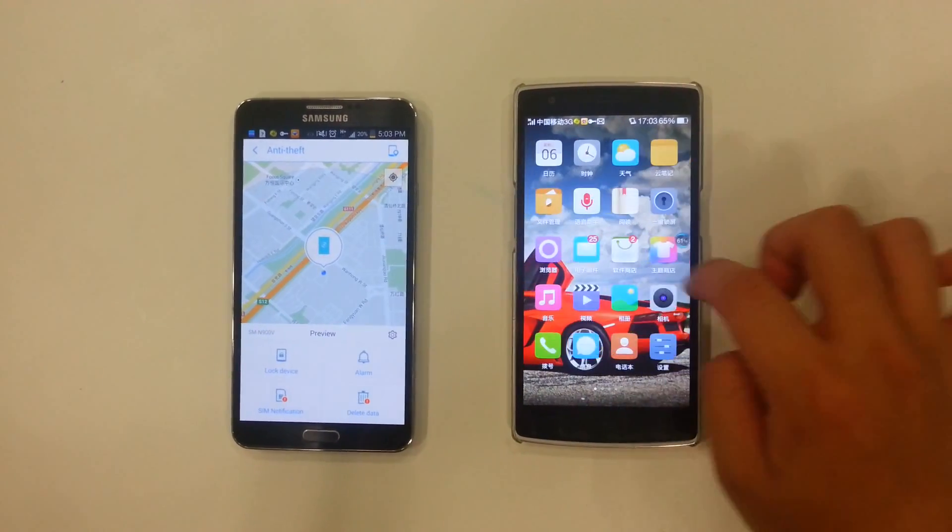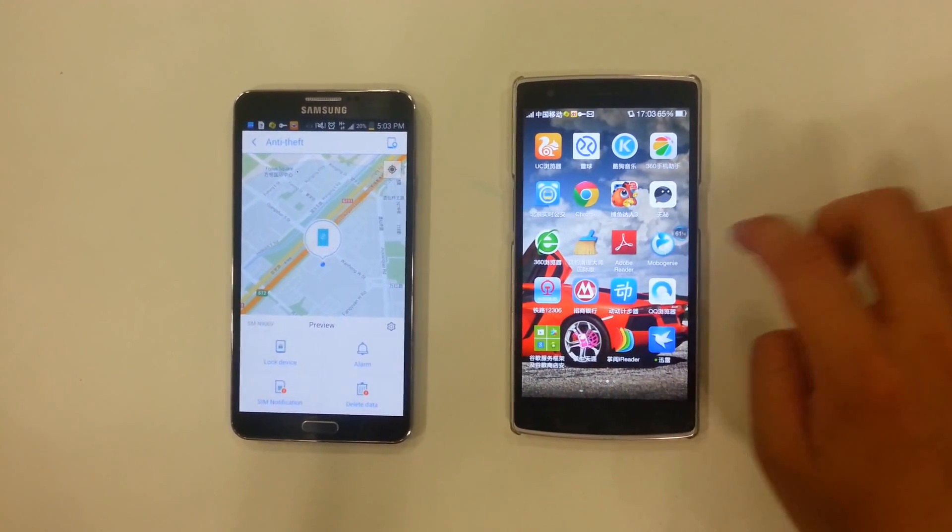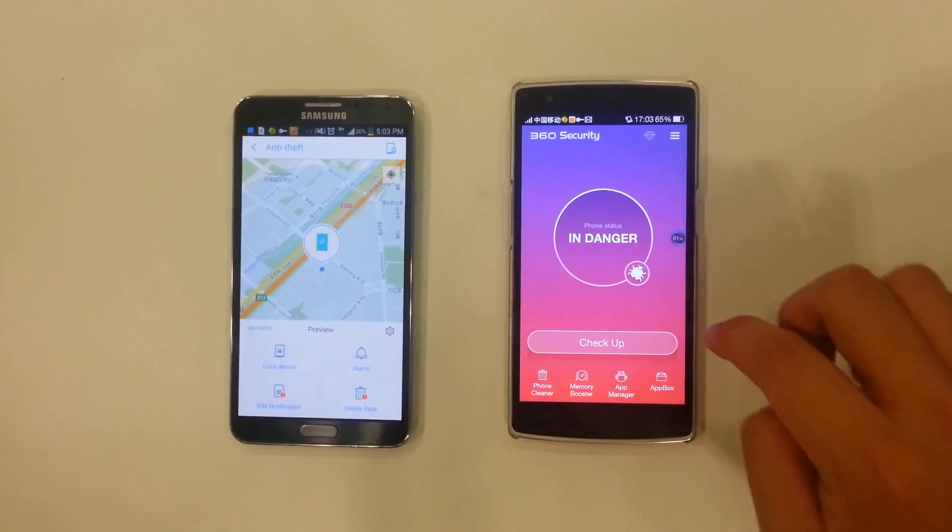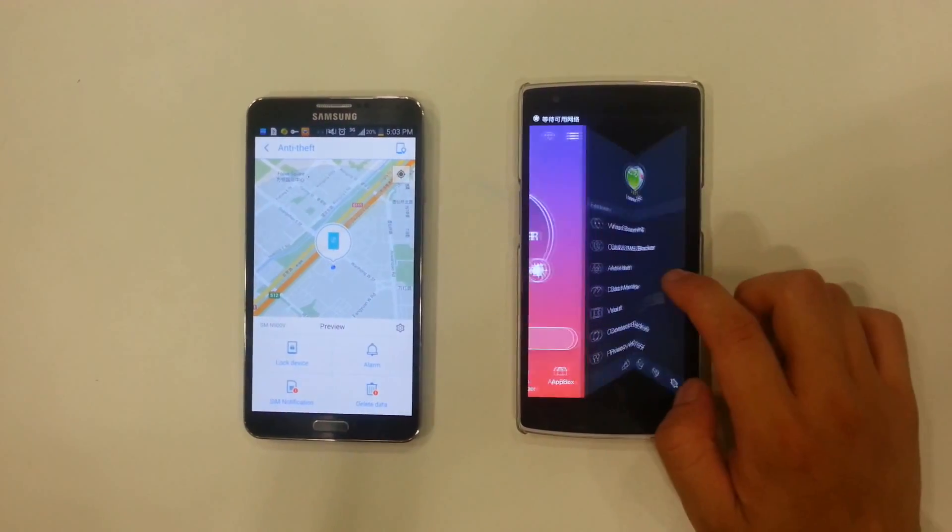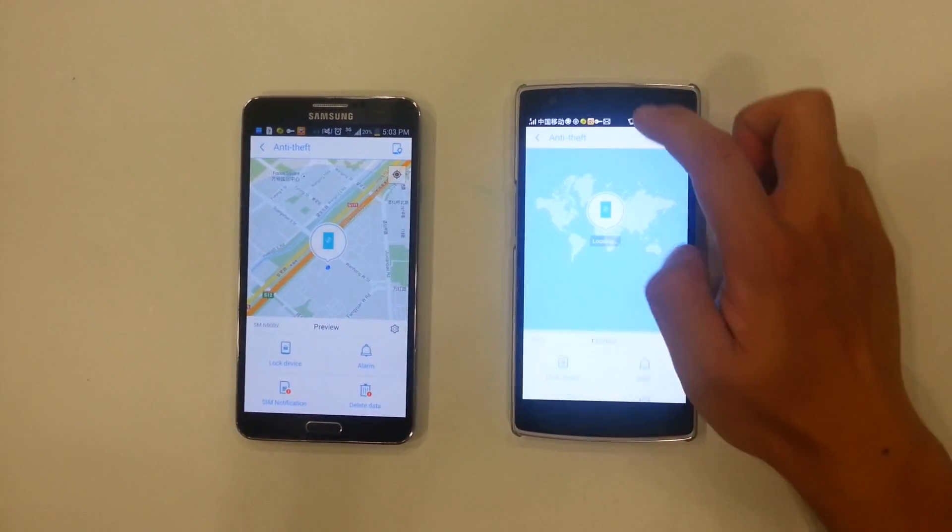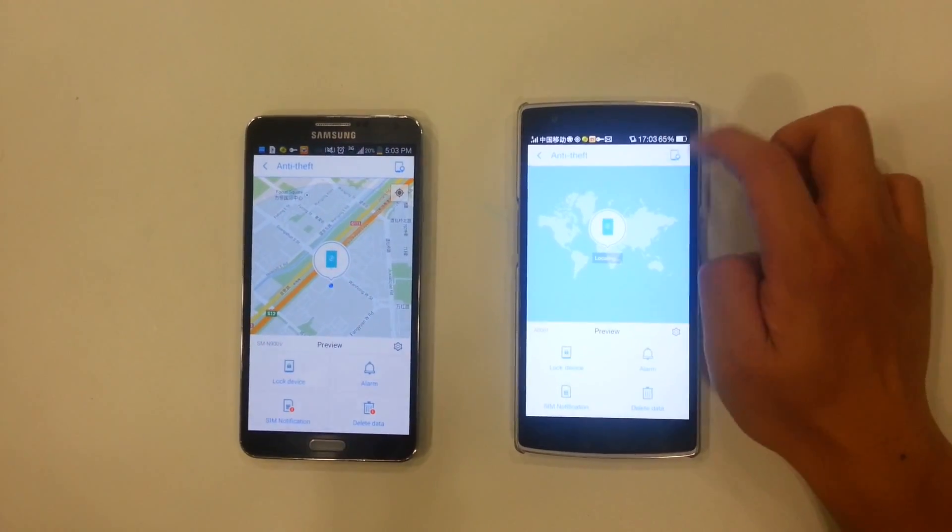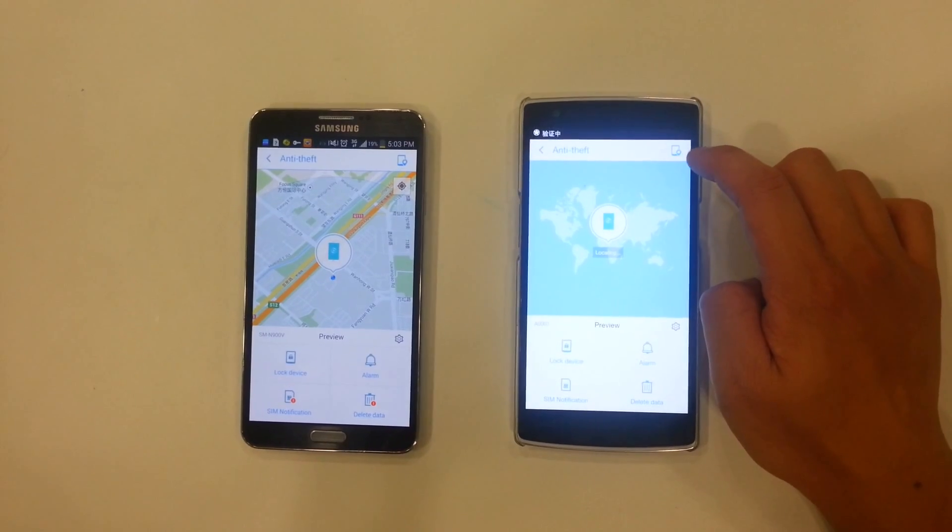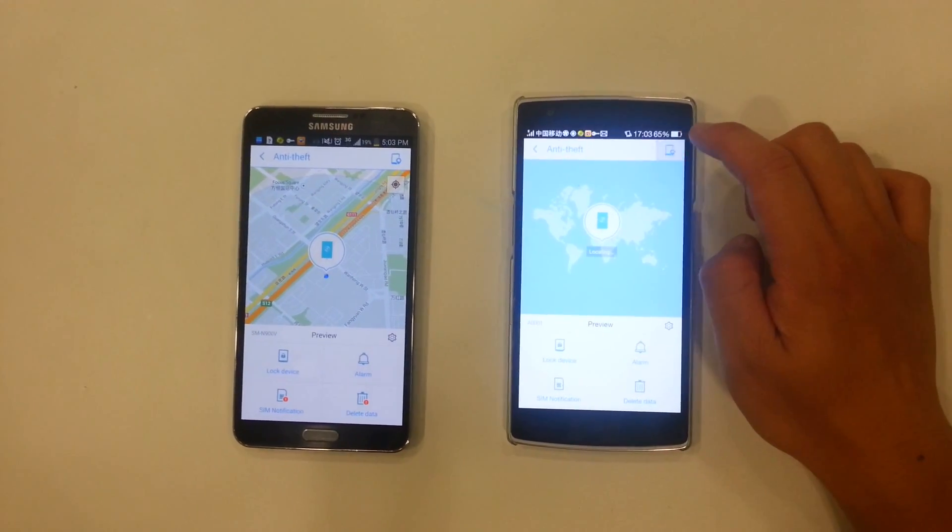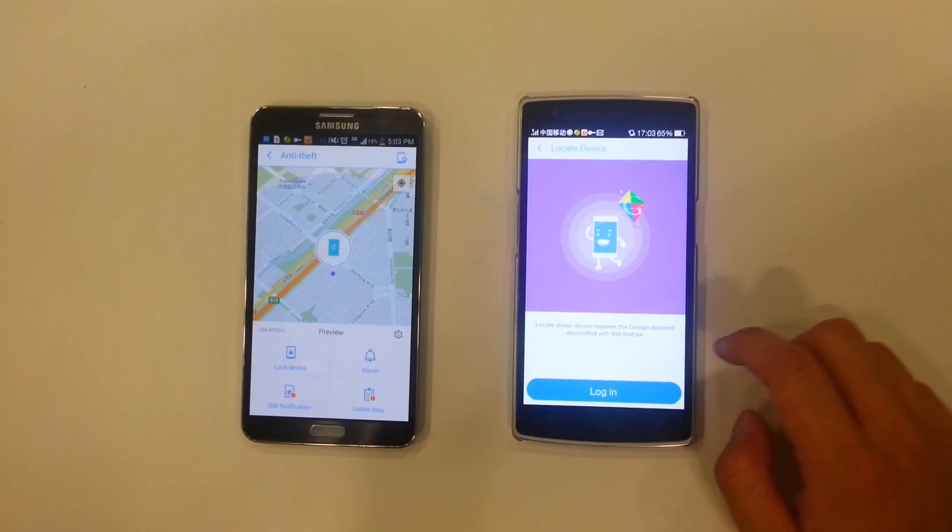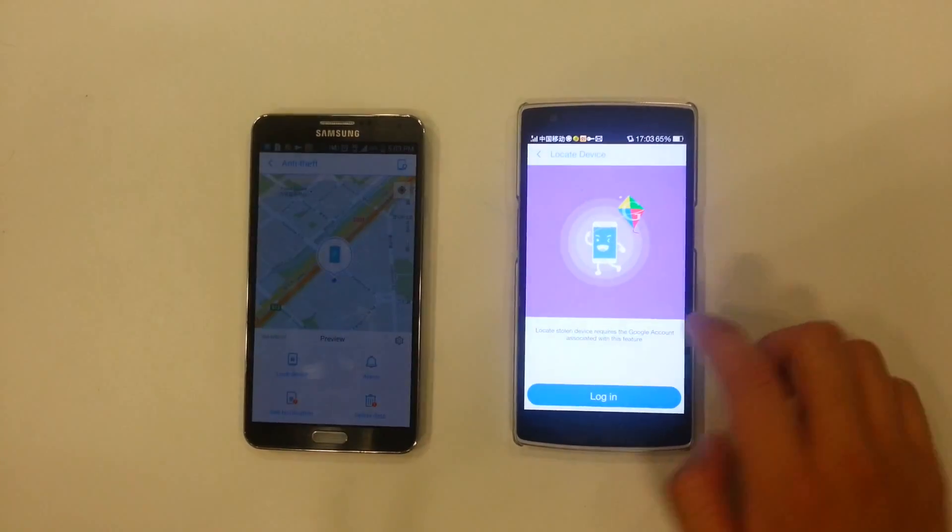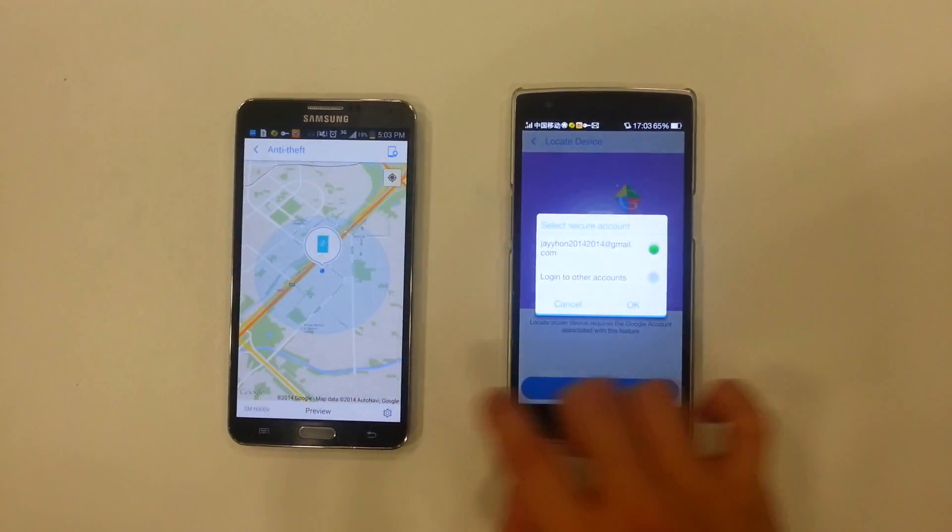So all I have to do is go onto another phone with 360 Security, and then go into its anti-theft features also. And then as you see on the corner right here, it actually has this little phone with a location symbol. Click on that, and it says locate stolen device. Requires Google account associated with this feature. So, login.